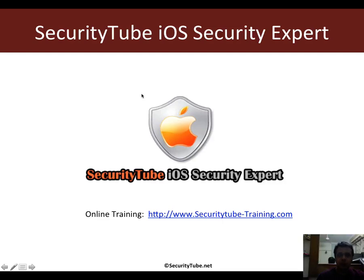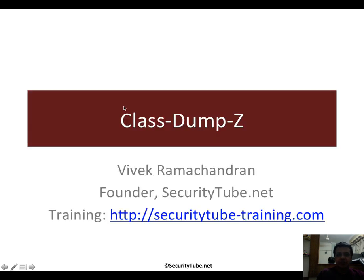Hello all, welcome to the Security Tube iOS Security Expert course and certification. In this video we will look at another important tool in our pen test arsenal called Class-Dump-Z.